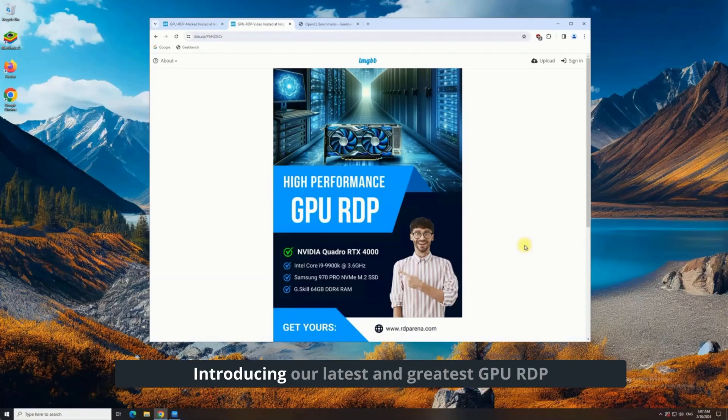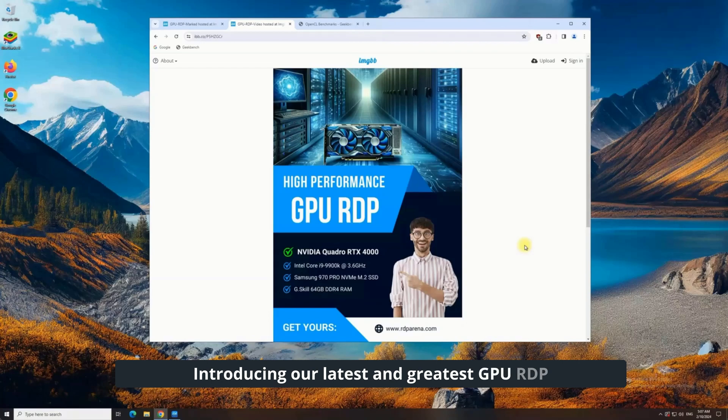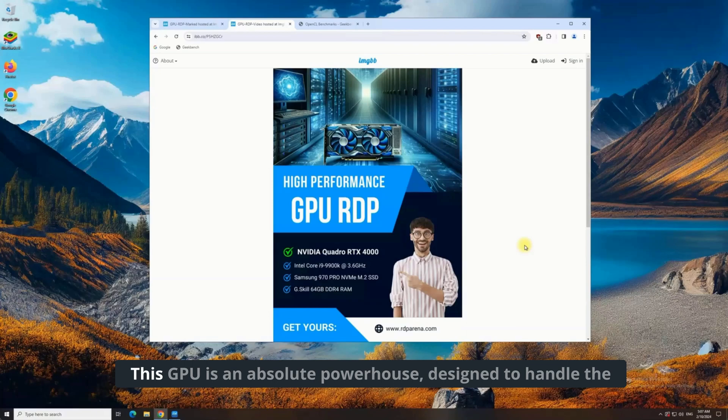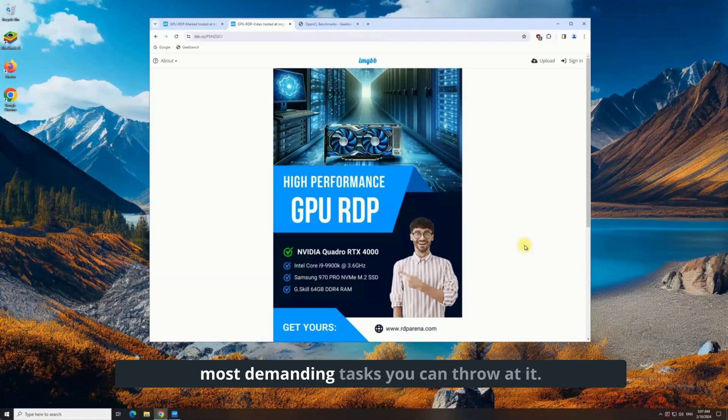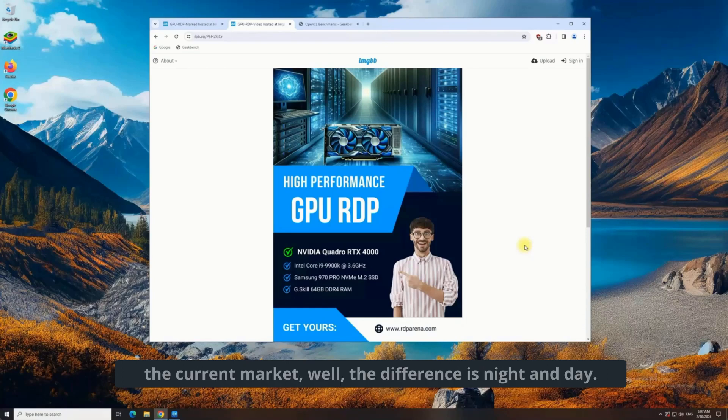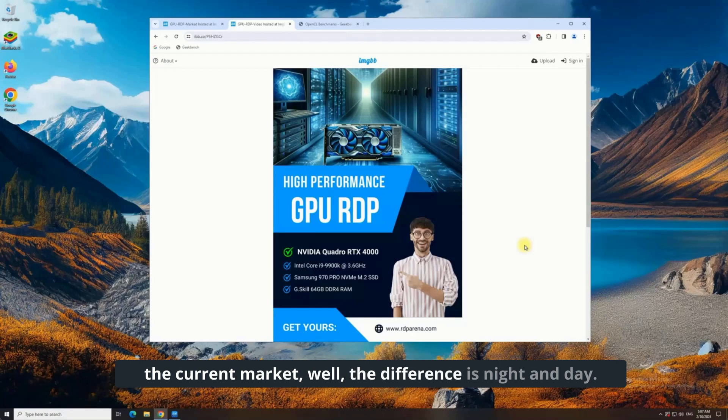Introducing our latest and greatest GPU RDP, featuring the cutting-edge NVIDIA Quadro RTX 4000. This GPU is an absolute powerhouse, designed to handle the most demanding tasks you can throw at it. And when you compare it to the GTX 1080 in the current market, the difference is night and day.